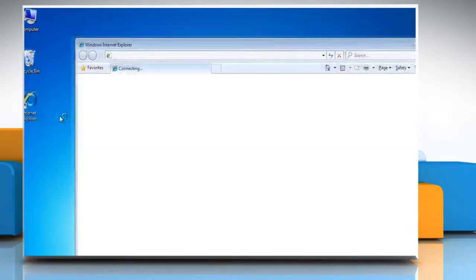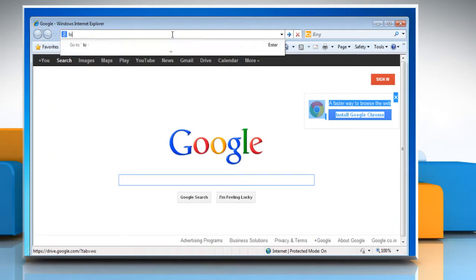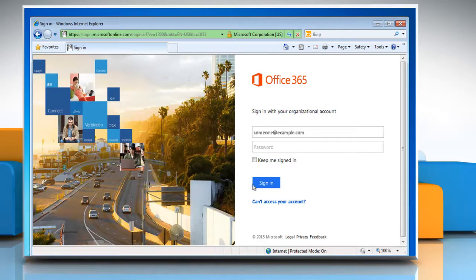Open a web browser on your computer. Type login.microsoftonline.com in the address bar and press enter.